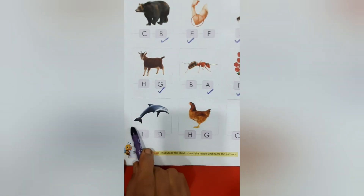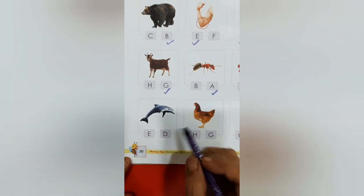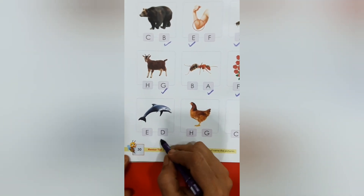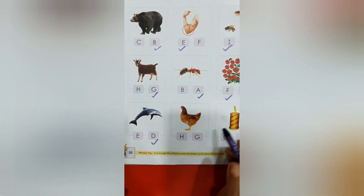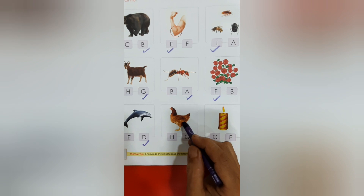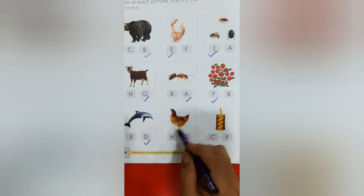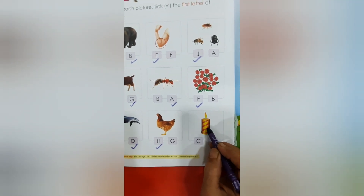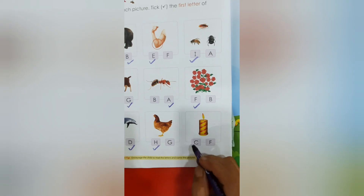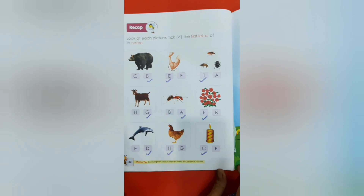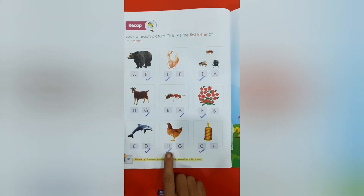And what is this? This is the picture of a dolphin — dolphin starts with the letter D, so we will tick the letter D. Hen — this is the picture of a hen, hen starts with the letter H, so we will tick the letter H. And this is a candle — candle starts with the letter C. So children, in this way you will tick the first letter of its name.